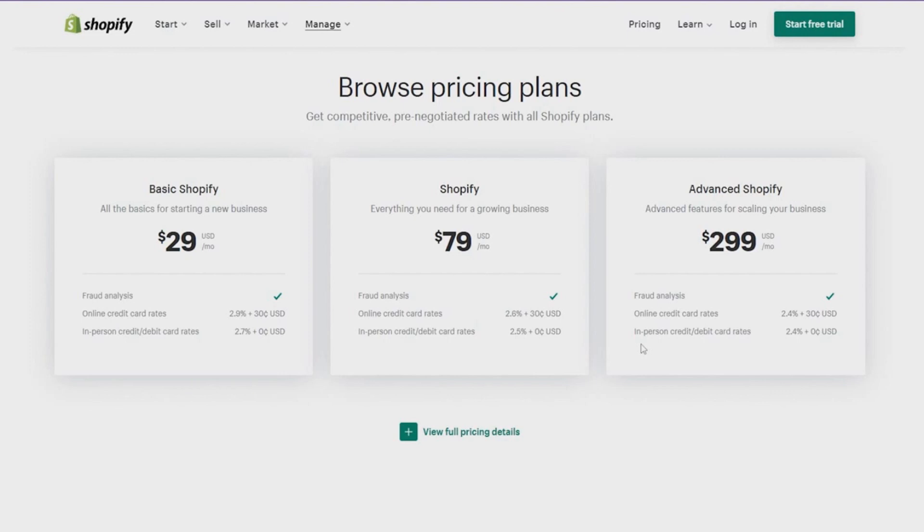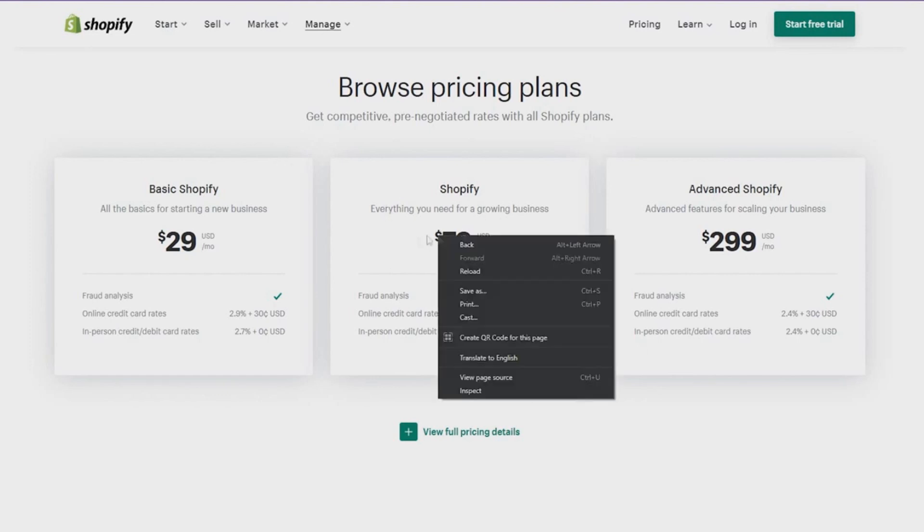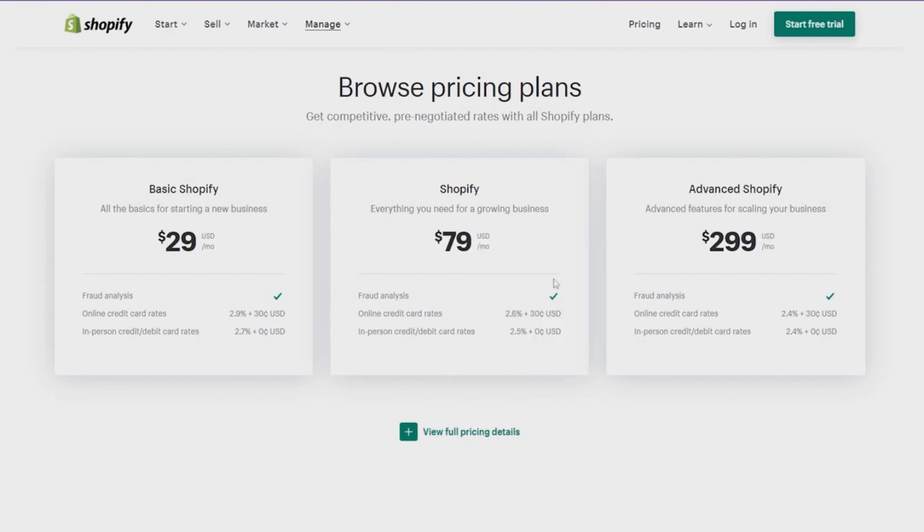The basic Shopify plan is going to get you up and started for a basic ecommerce store and everything that you could possibly need like the analytics, the marketing, the ads, and also the inventory tracking. Then you have their second plan, which is more suitable if you have a couple of sales coming in.